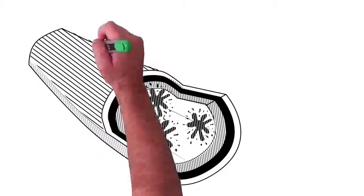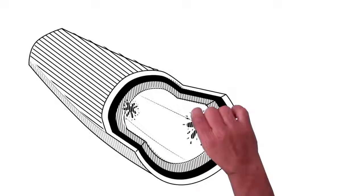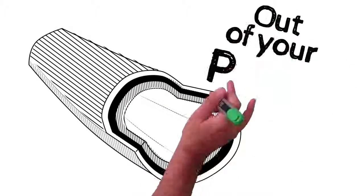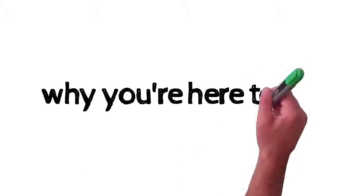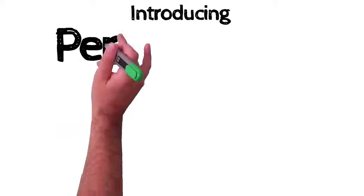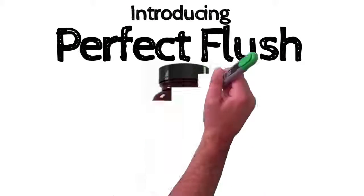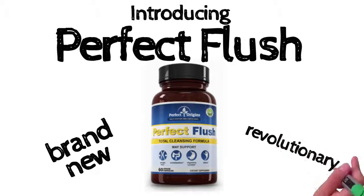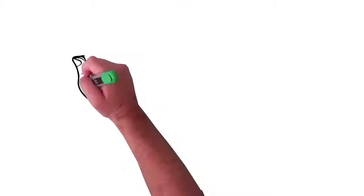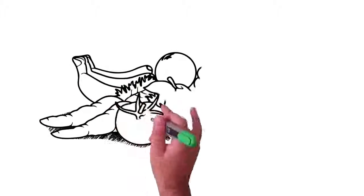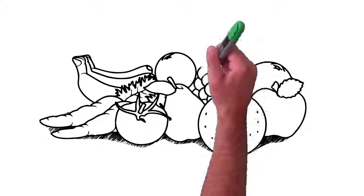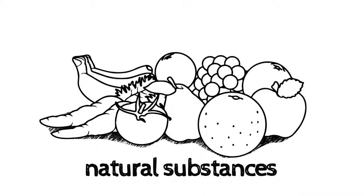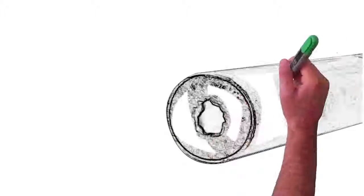If you are, you have to clear the toxic, putrid, rotten, poisonous gunk out of your pipes, which is why you're here today. Introducing Perfect Flush. This brand-new, revolutionary supplement has 10 of the most gentle yet powerful natural substances to purify your colon. Here's what I mean.